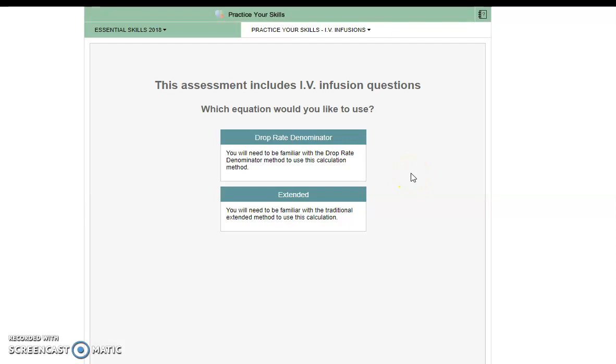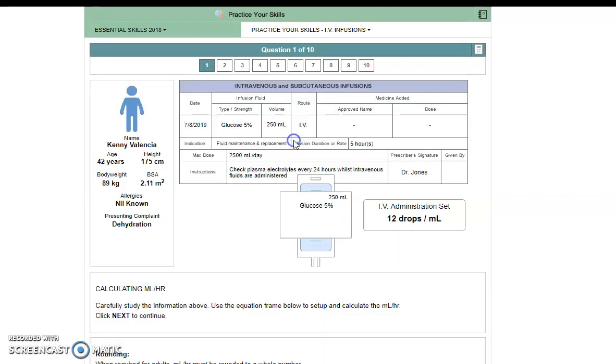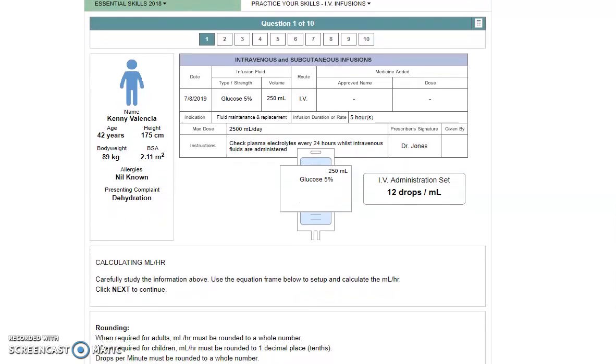This time, let's look at the drop rate denominator method. You will see that it's a slightly condensed method in comparison to the extended version, because it carries over your answer from part one into part two.